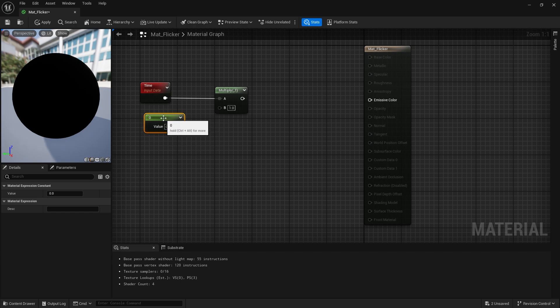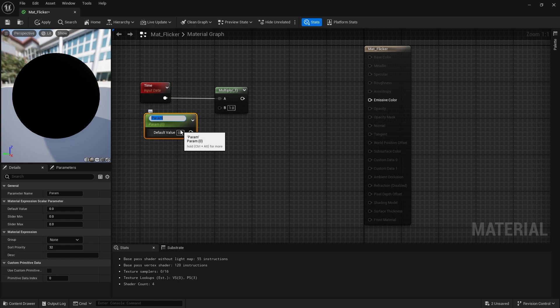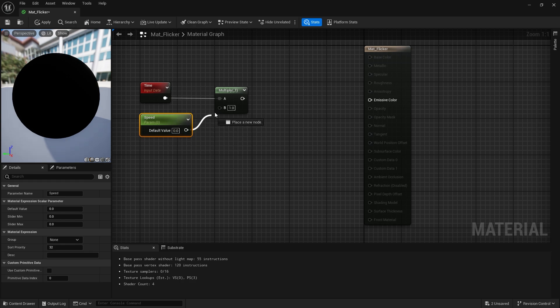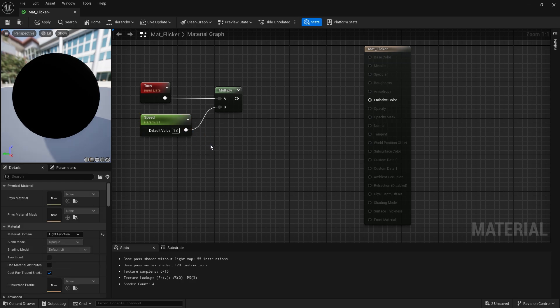Right click and select convert to parameter. It will be called speed. We will control the flickering speed of the light here. Let the value be 1 for now.